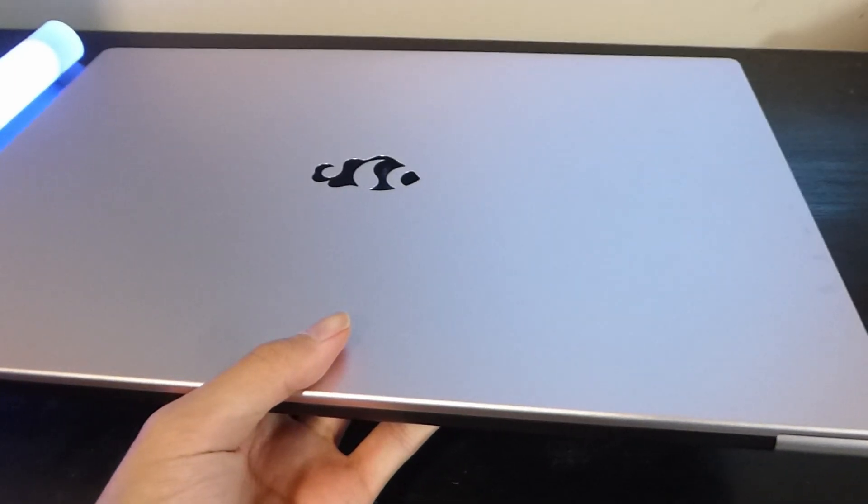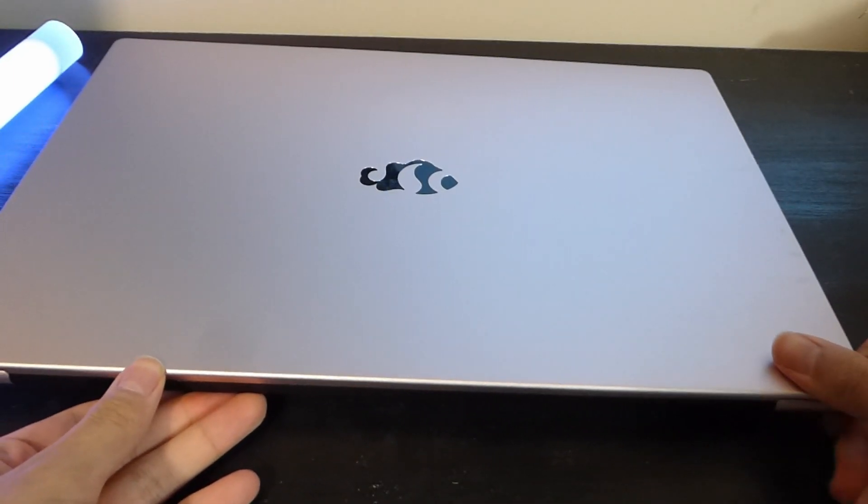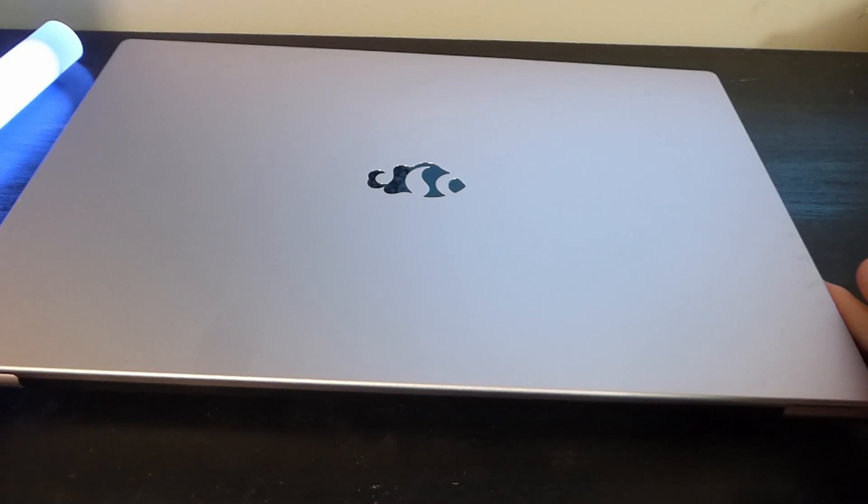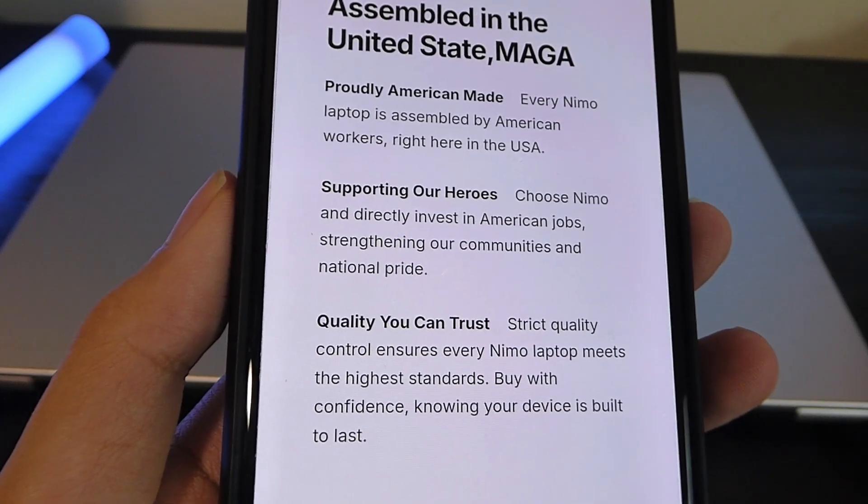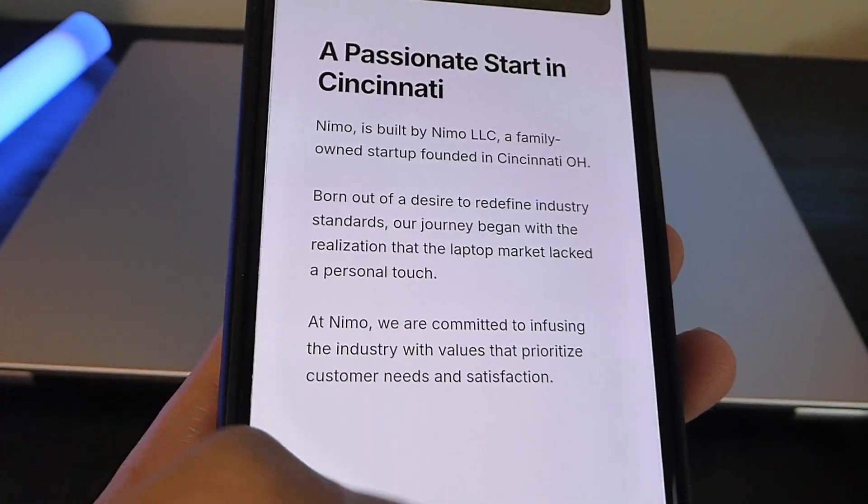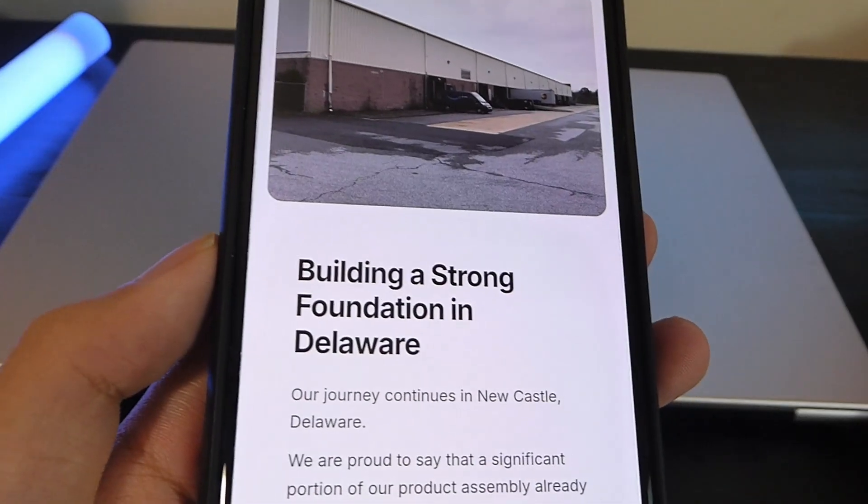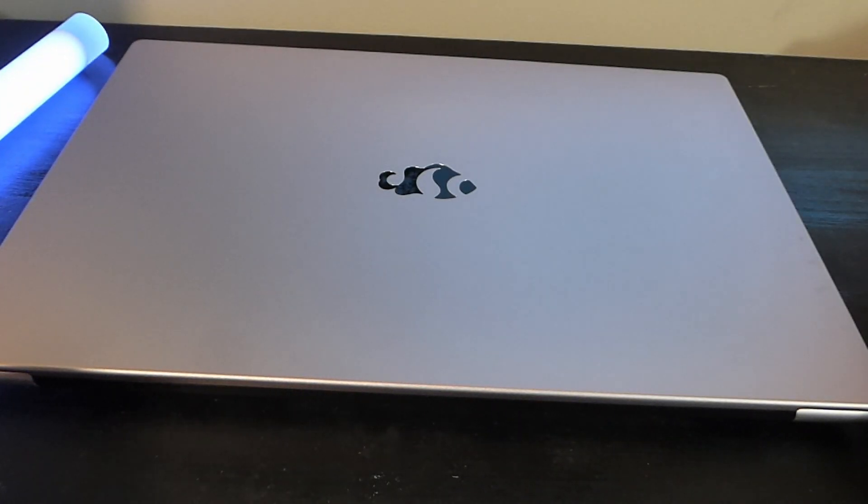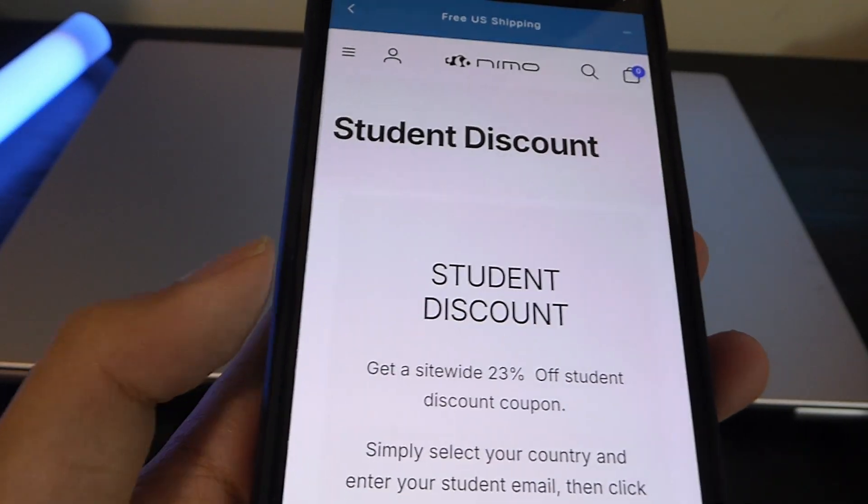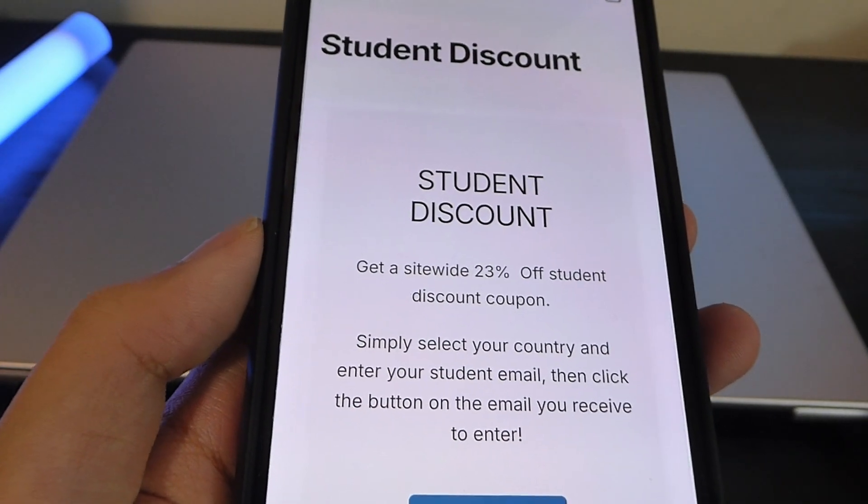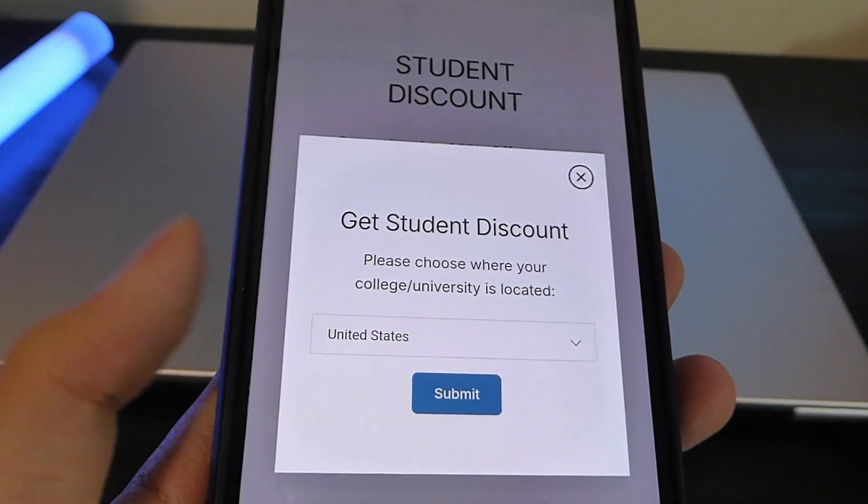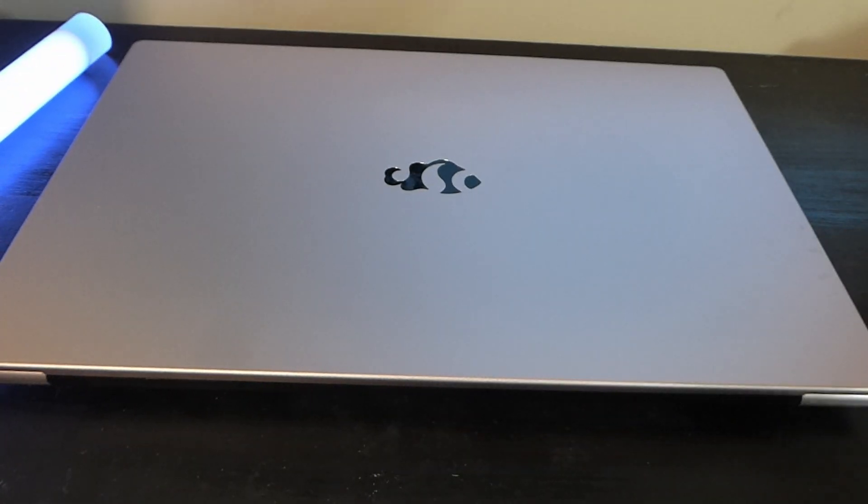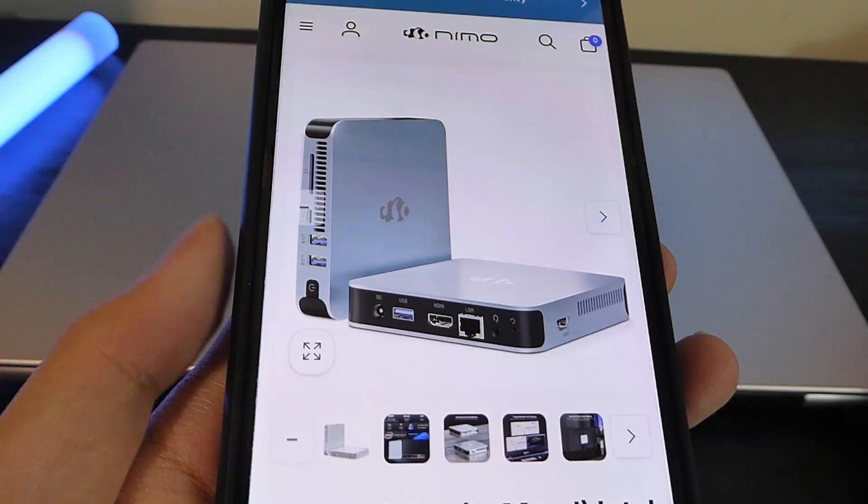This company is a newer brand, but they're interesting because they claim all their products are assembled in the US, so possibly supporting local labor, and many of their products are marketed towards students. You get some pretty interesting discounts available if you have a student ID or email—up to 23% off, making them ideal for education and college students to consider for office-related tasks.